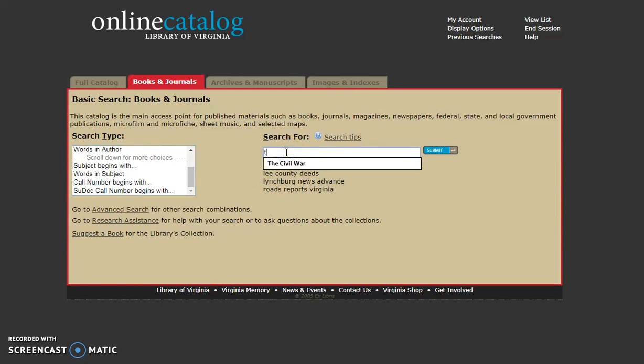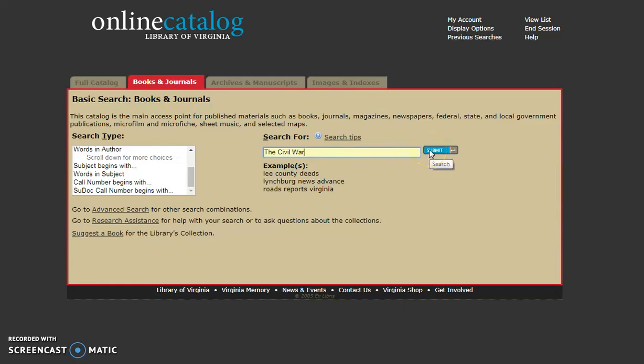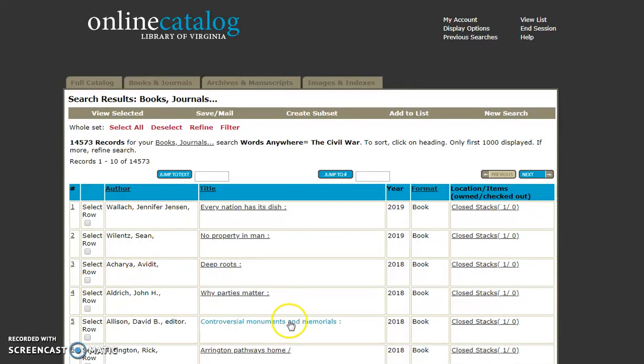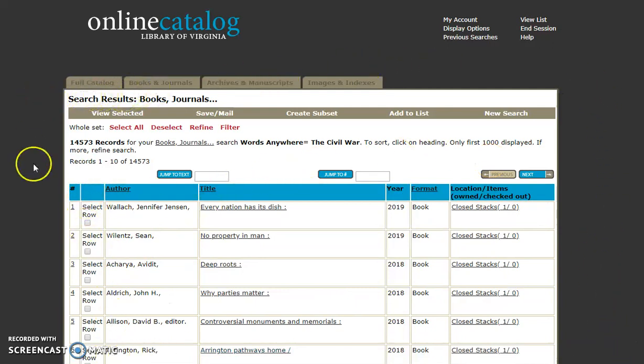We're going to submit, and all these options will pop up for things that you could use in a project about the Civil War.